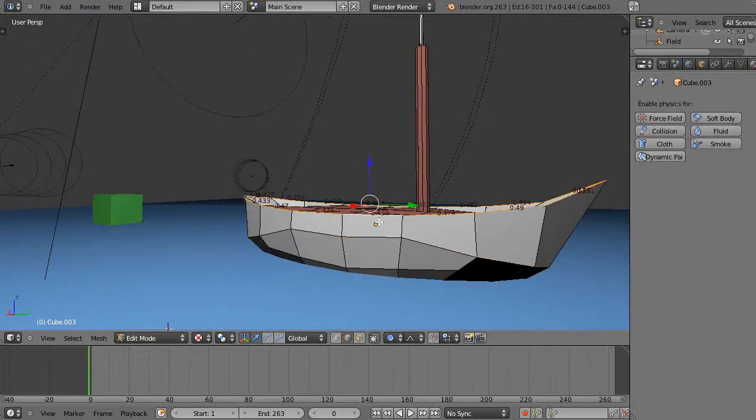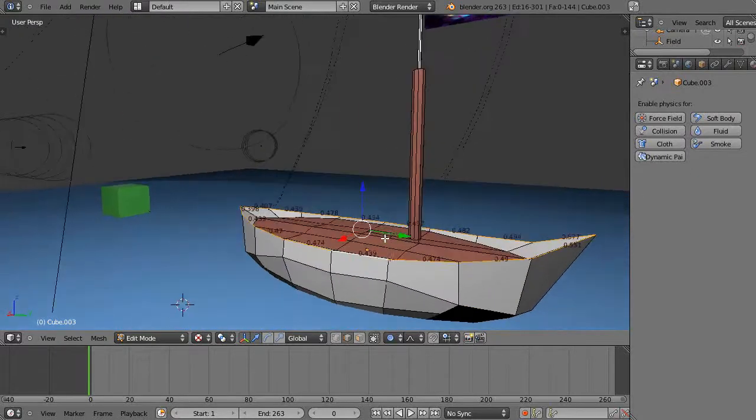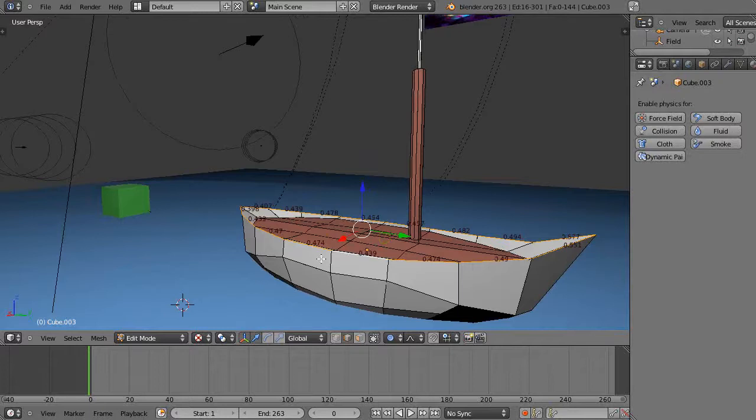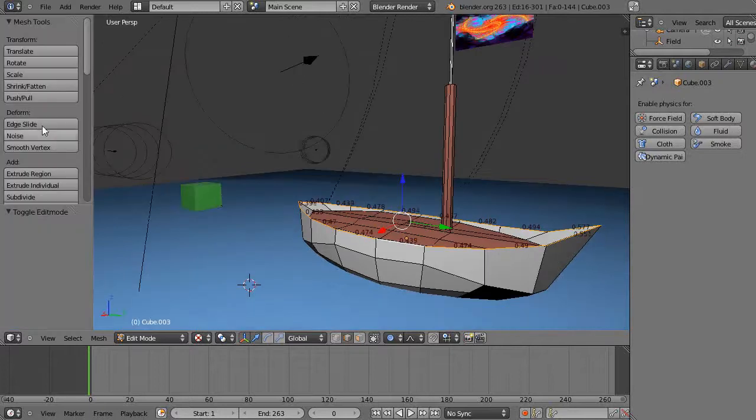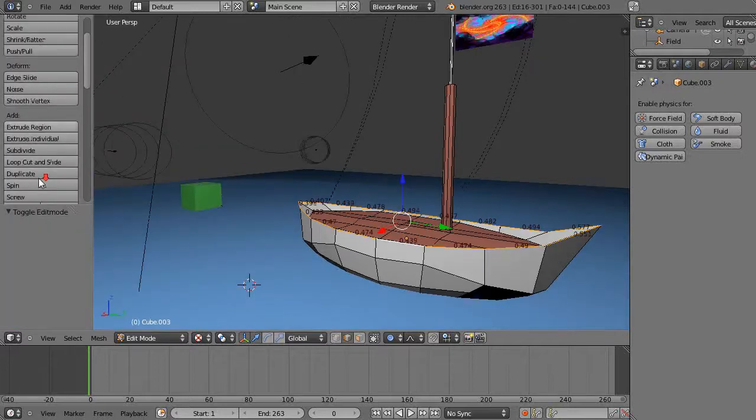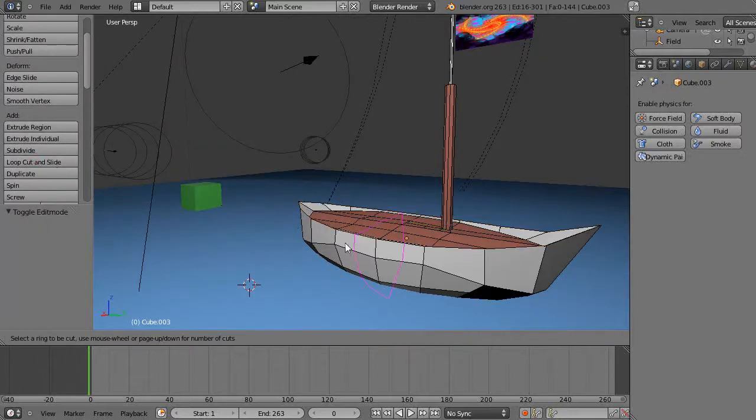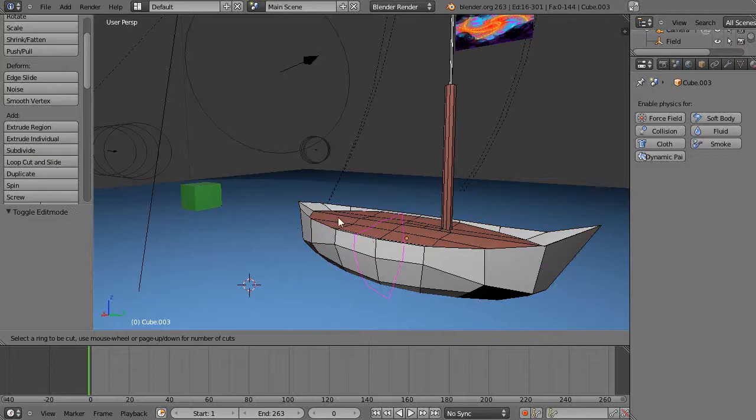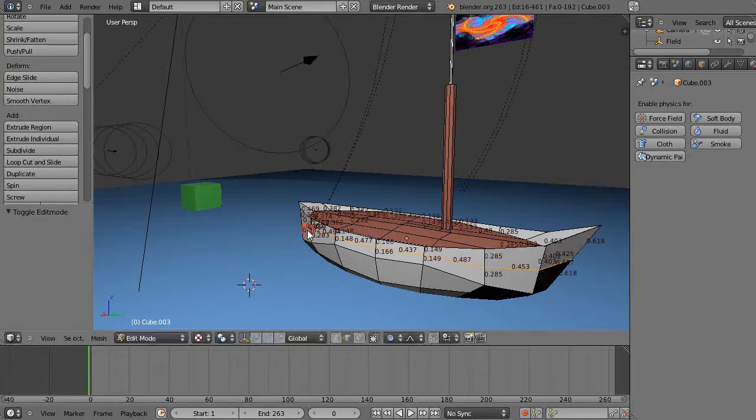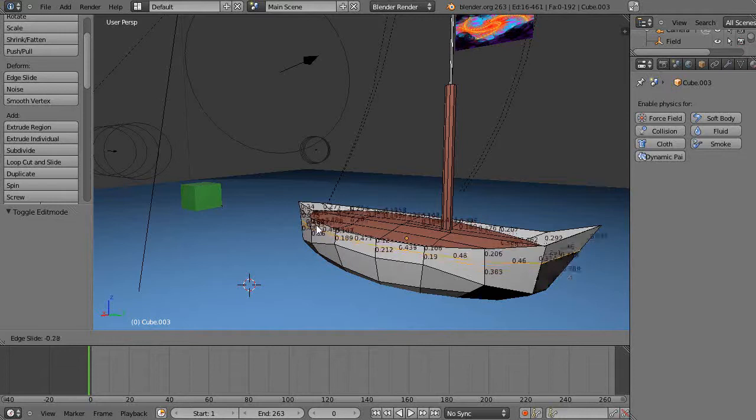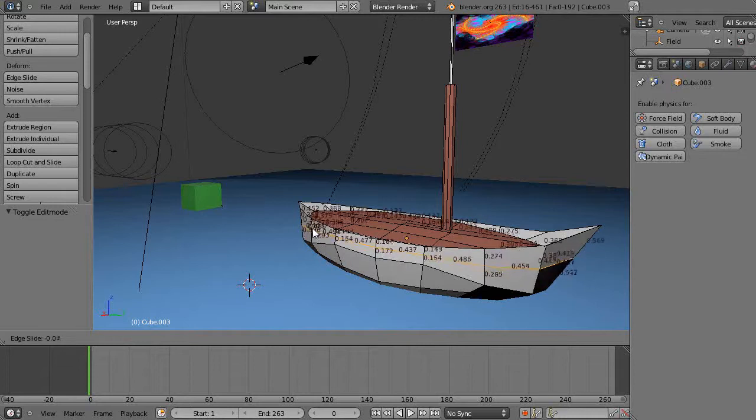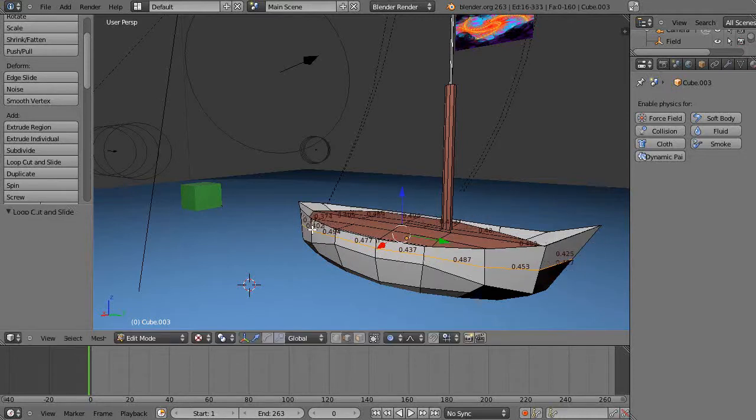I can use this loop cut tool and get these kind of edges. I can make a whole new series of edges as I want, but sometimes maybe if I wanted to subdivide this up so I could put portholes in here...